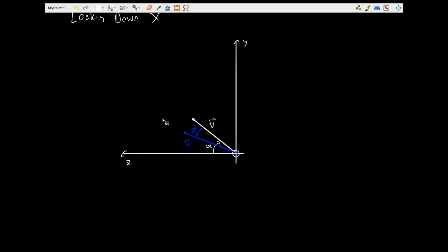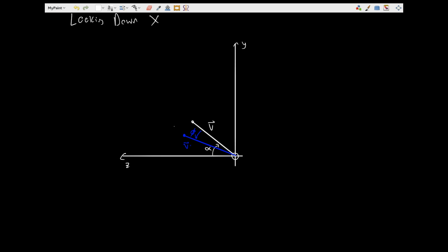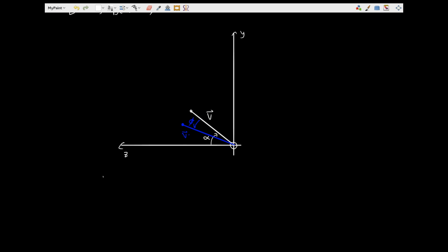Now, one common mistake that people might make is they'll try to use x, y, and z coordinates directly. However, that is a bit more of a complicated method. So what we're going to do here is we're going to define the vector v by its vector length and its angle. In this case, we're using a dummy angle alpha, where alpha is just some angle. It's just being used as a placeholder here, and we'll see that alpha is later just factored out anyway.